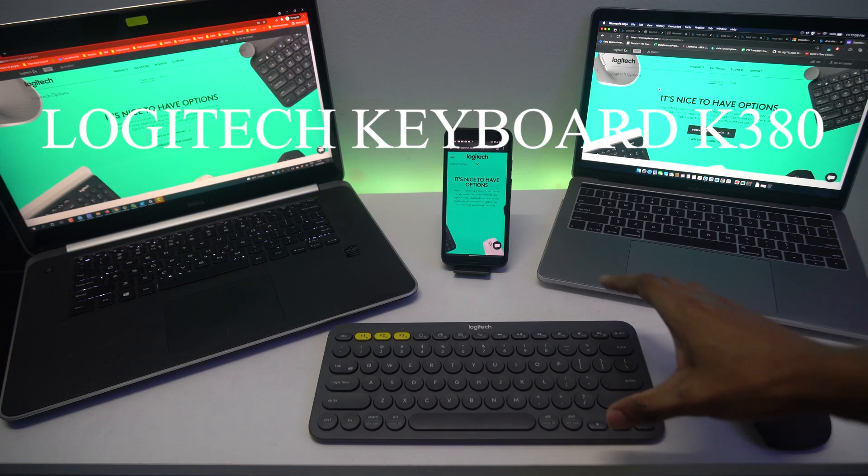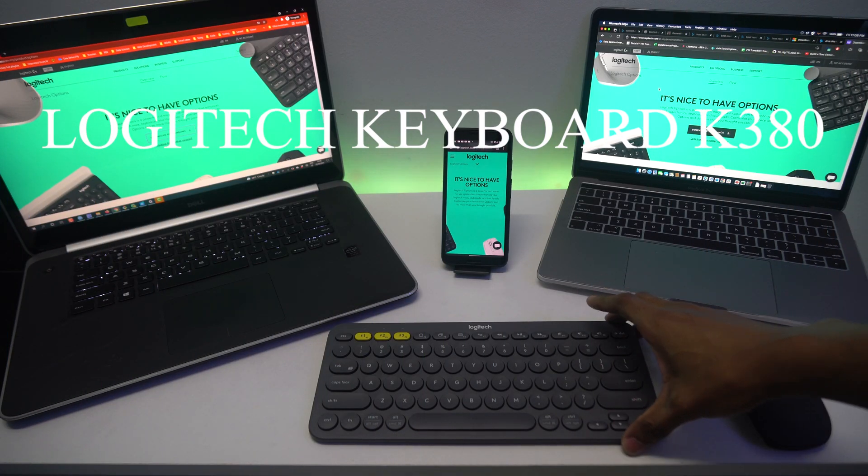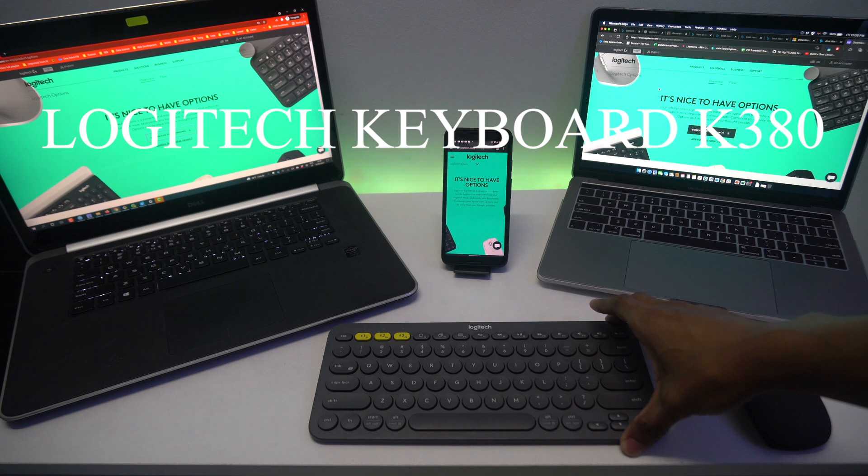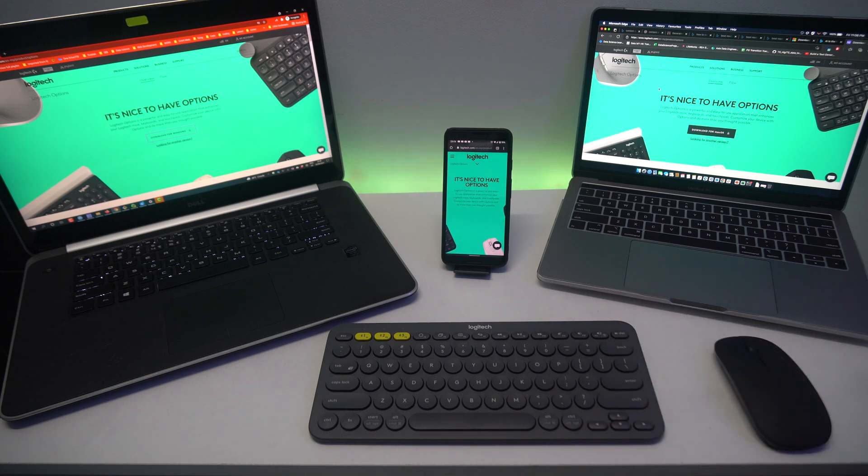Hello guys, today I'm going to review a Logitech keyboard. This is K380. It's a Bluetooth keyboard, so let's get started.